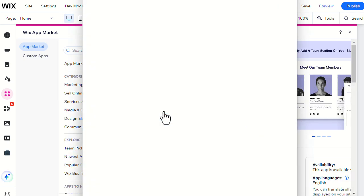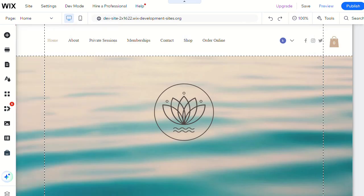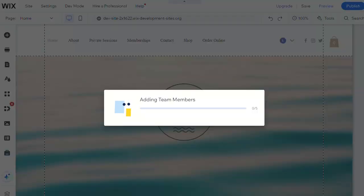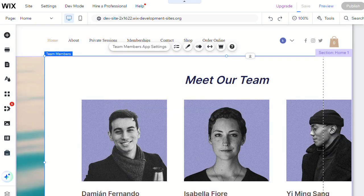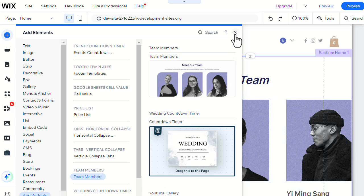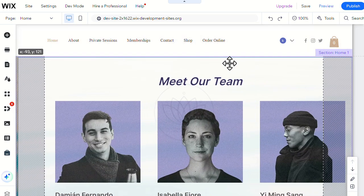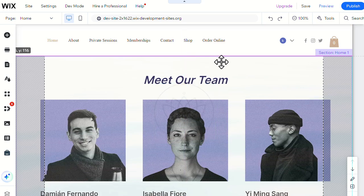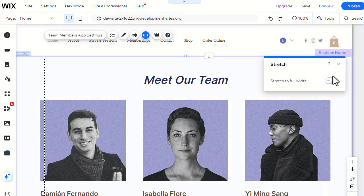Then click Add to Site. To make the widget responsive on your desktop and mobile site, you'll need to position it in the middle lane or stretch it to cover the full page.